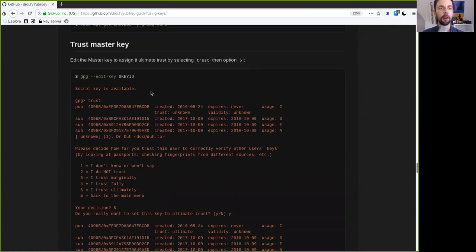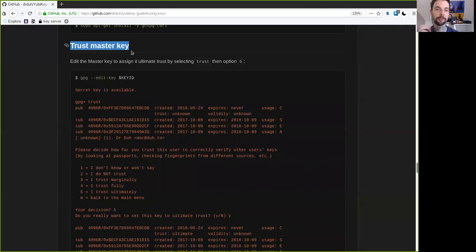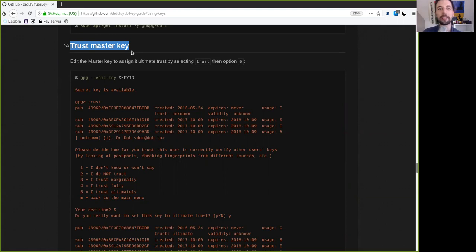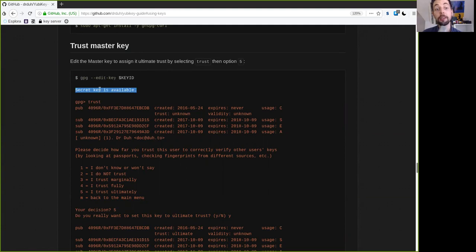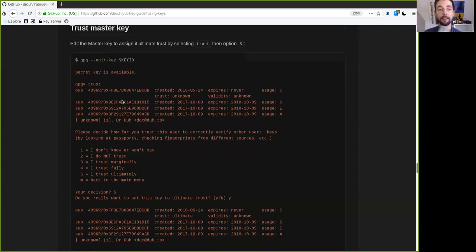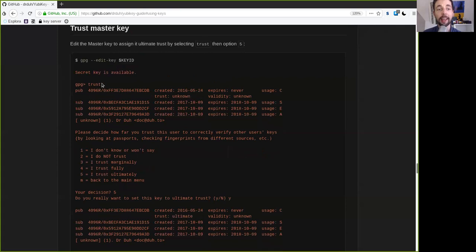Okay, so first we need to make sure that the master key is set to trust it. Why do you trust the master key? Well, because you have just done the setup. So because this is your identity key, you of course have to trust it on your local machine. So we will edit the key, the master key here, and we see that the secret key is available. They are on the YubiKey.